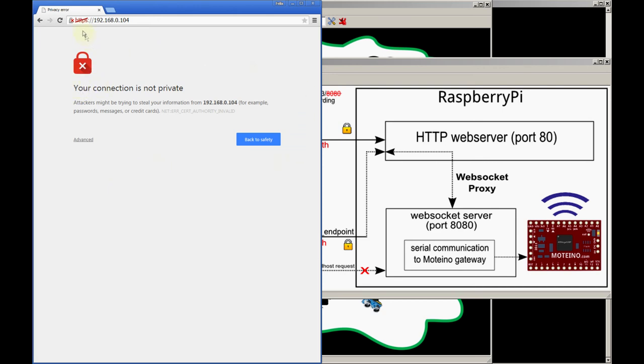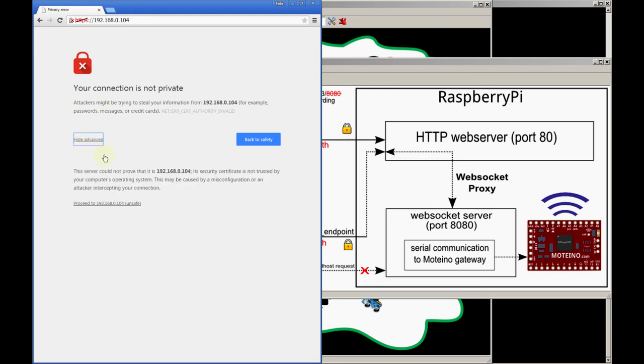The very first time you load it you might see this warning, and that's because the browser doesn't know that you used a self-signed certificate for the secure sockets layer. It'll show you this warning but it's completely safe to just proceed because it's your own certificate and you trust it.